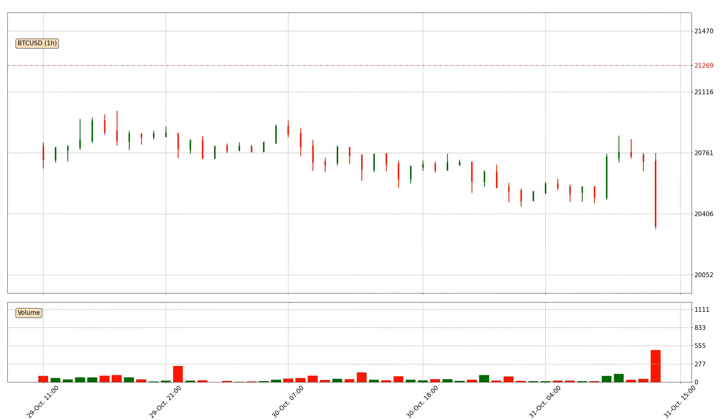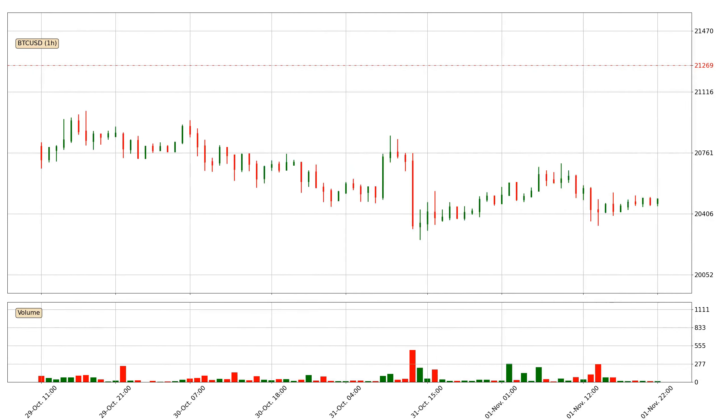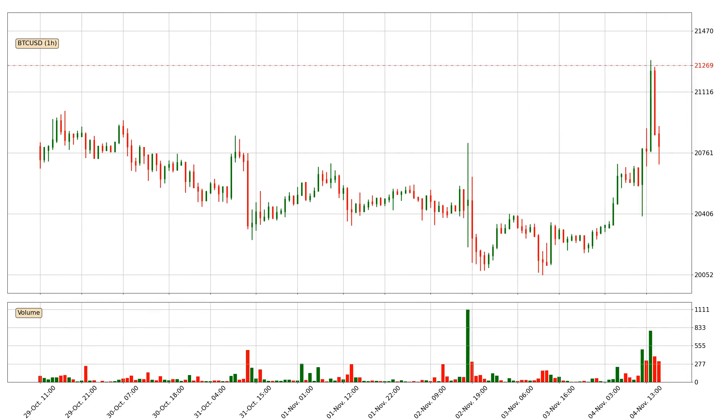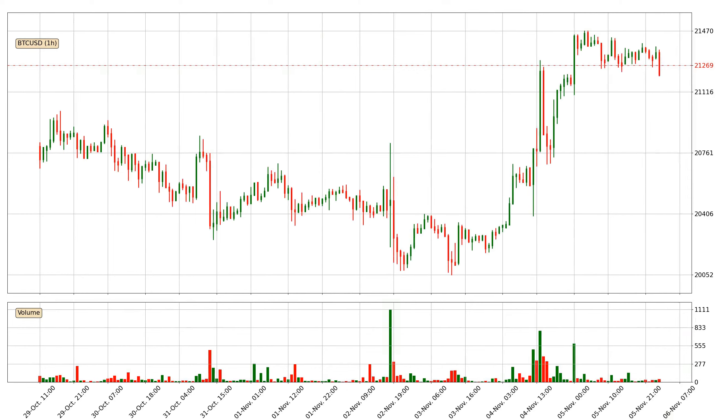Hey fellow crypto enthusiast, welcome to today's quick trend analysis. Let's get started.